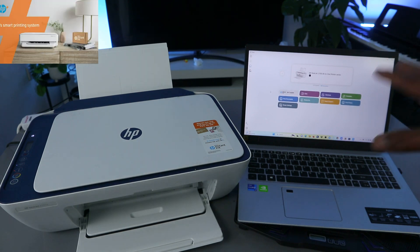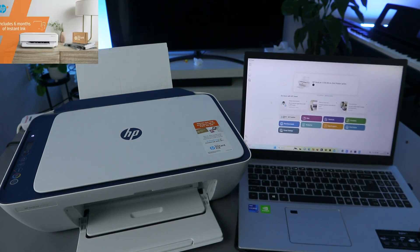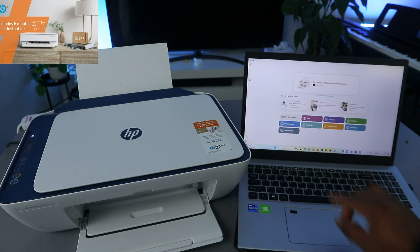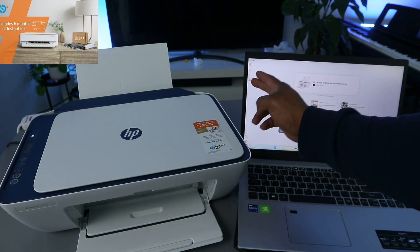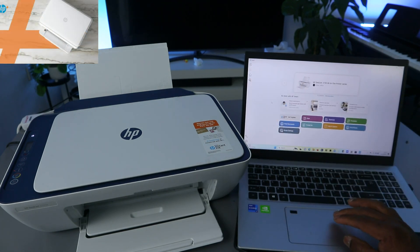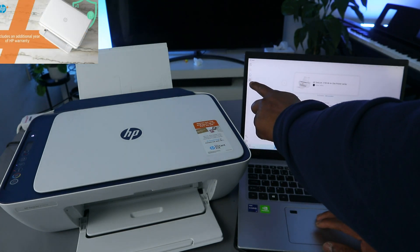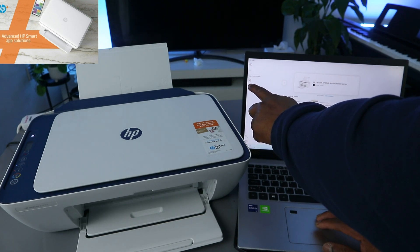You can see now this is the HP Smart app. Now what you need to do, you need to go to the top. Just you see add print, you see printer image, and see add and set up a printer.